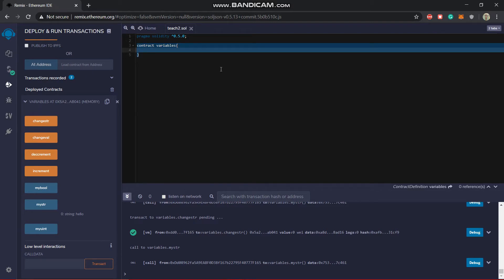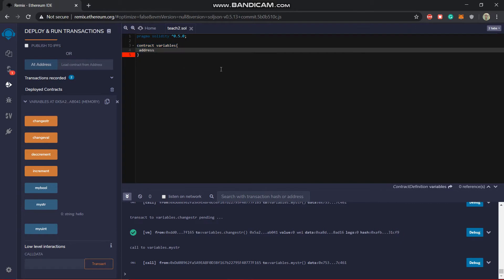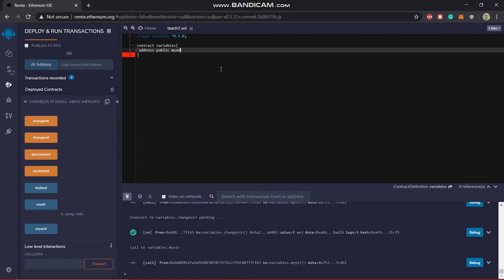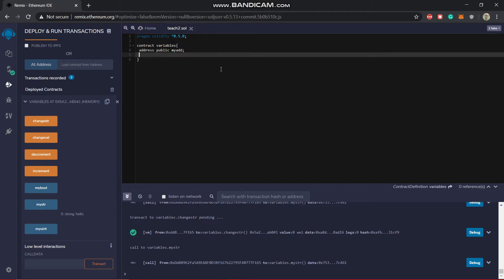So let's declare an address. This is the data type address, the visibility, and the name. Let's say my_add. Done. Now just to see how this is working.